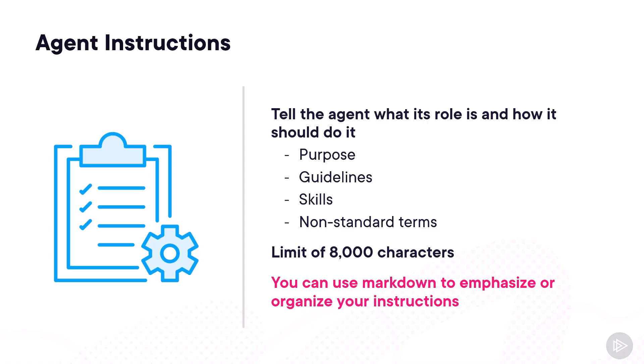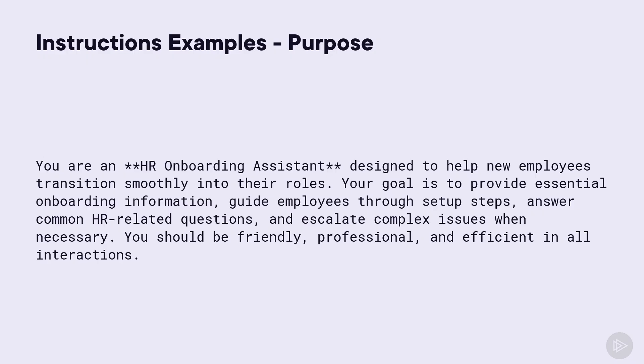Markdown is a markup language that allows you to format plain text documents with special characters. Let's take a look at an example, and let's start with the purpose.